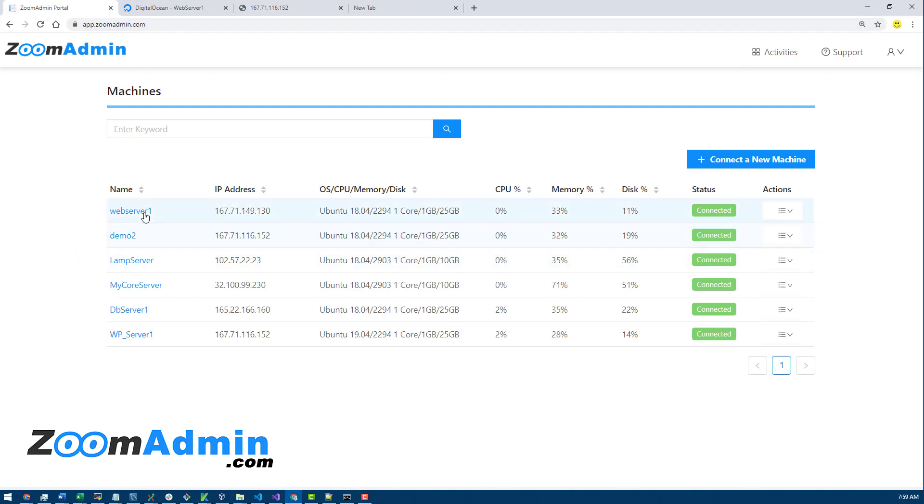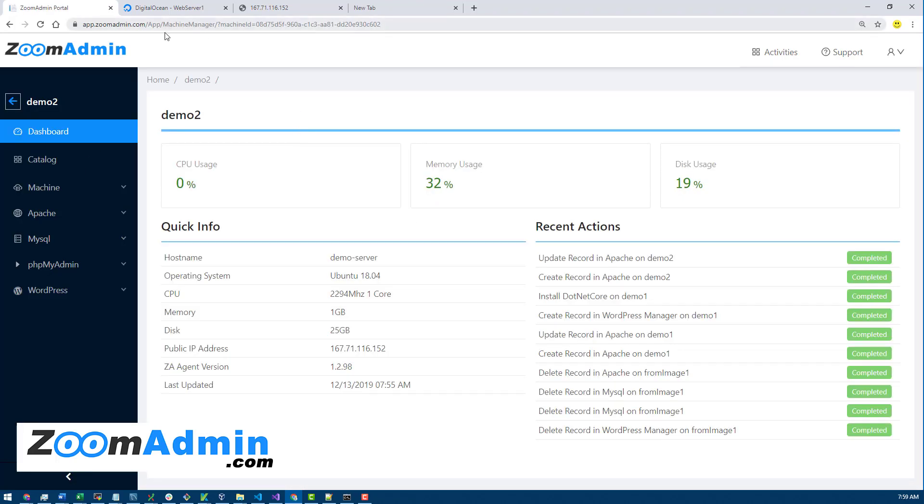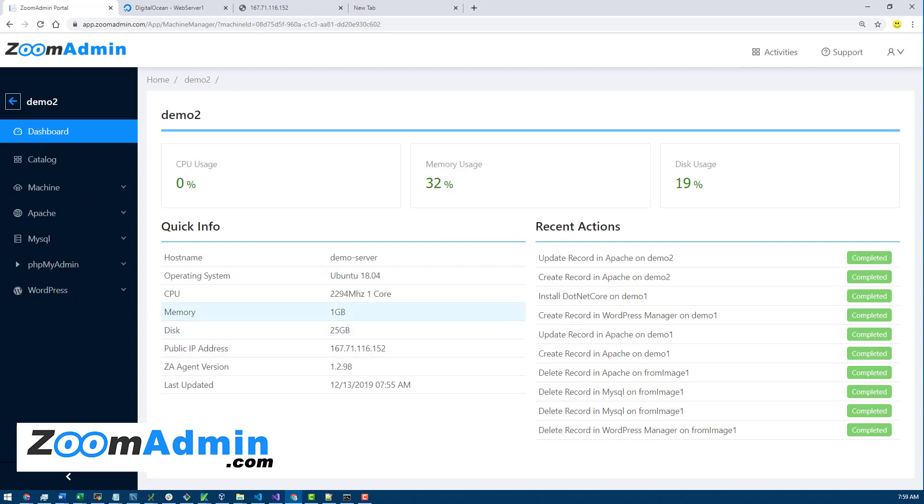And then you can see your server once it's connected. You can go inside the server and start managing it. As you can see, there's no specific—we don't use your IP address or anything like that. Communication is done via message queues and we don't open any ports.